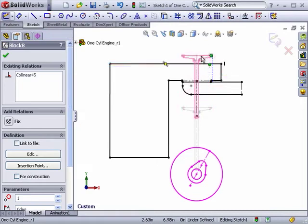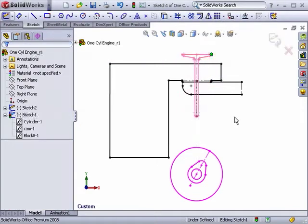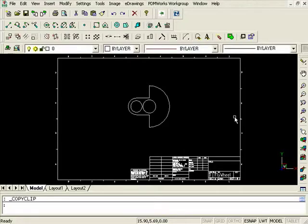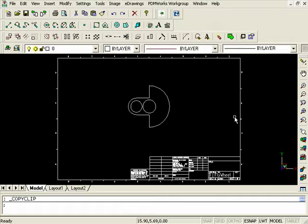In addition to the components I have here in this assembly, there are also a couple of components that were created in the past and exist in a 2D DWG format. Let's take a look at these using SolidWorks DWG Editor, which is a tool that allows you to work with your 2D data without having to pay to purchase and maintain a separate 2D system.